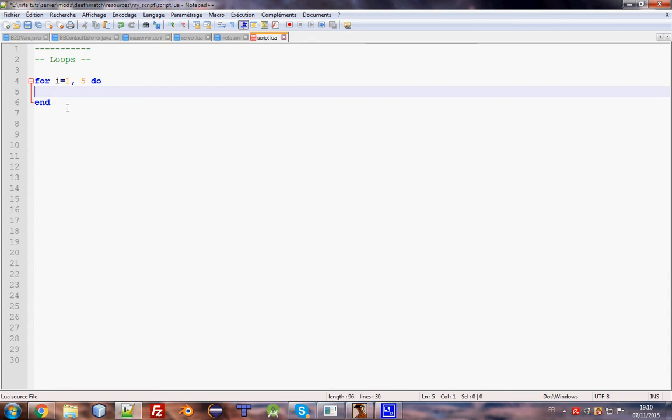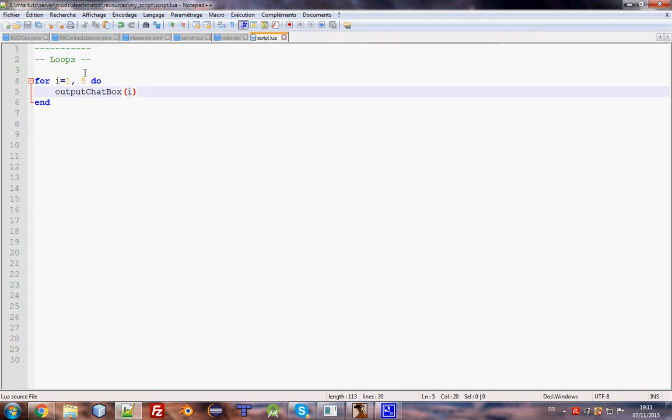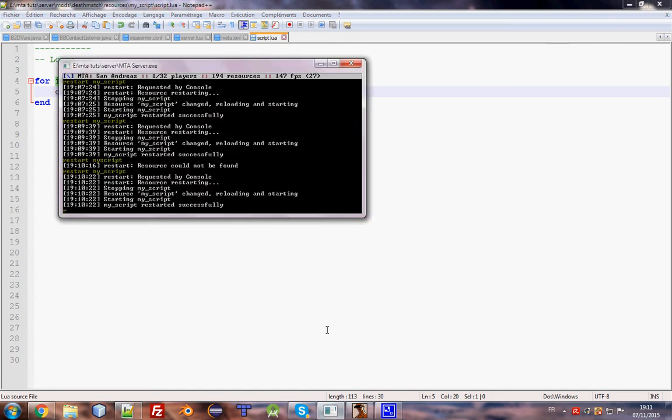To make sure that i is increasing each time, I will output i. For i equals 1... if I do that, it will say 1, 2, 3, 4, 5. It's like counting.